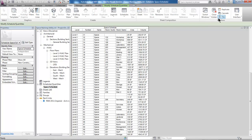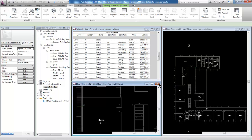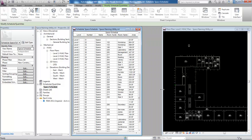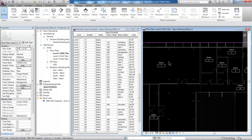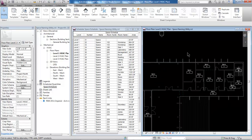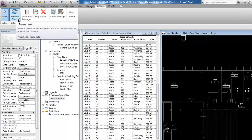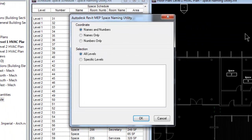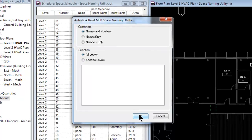So let me go ahead and tile my views — I'll tile the space schedule and the model window so you can see what's going on. Now, make sure that your plan view is active before you launch the Space Naming Utility. If I select the Space Naming Utility from the external tools drop-down, it brings up a dialog box giving me the option to choose names and numbers, names only, or numbers only. I can also be specific about which levels to process — it only recognizes levels that have spaces in them, so since I didn't place any spaces in level three, it automatically knows it can't do anything with that.